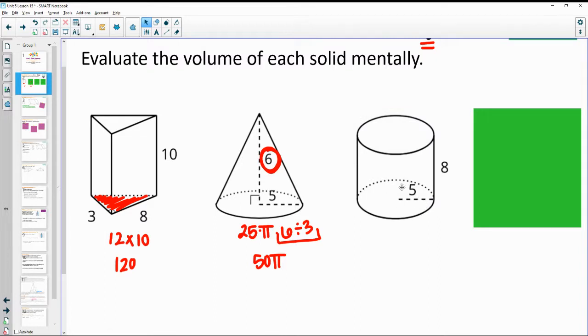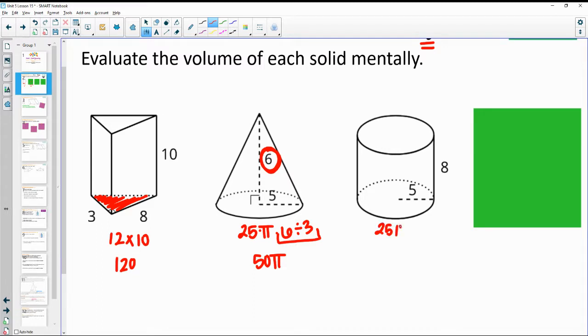The next one has the same base area as this one, so we've got 25π again. r squared is 25π.